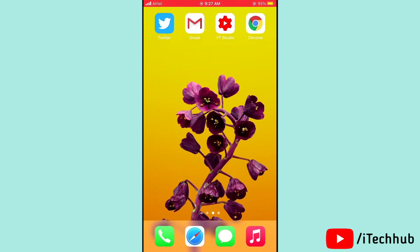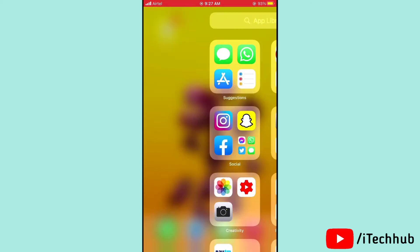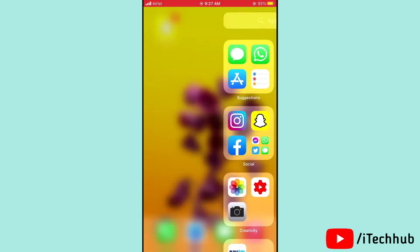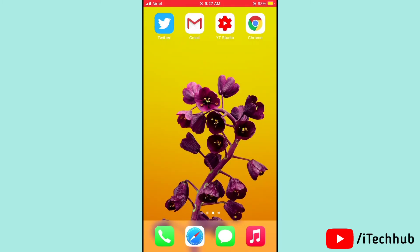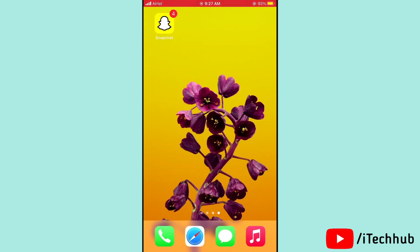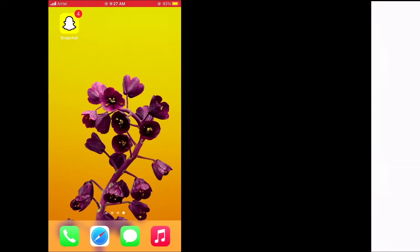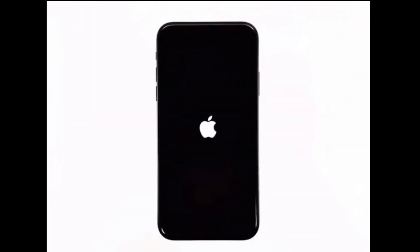The second solution is the most important one. A lot of iPhone 12 series users experience the Apple logo stuck issue. The second solution is to force restart your iPhone 12 series.